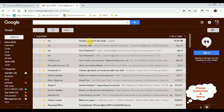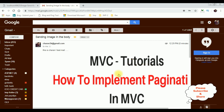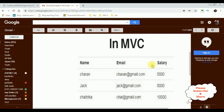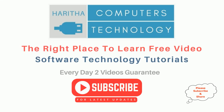We got a new mail — 'Sending image in the body', which is the subject. See, we got the image. If you are a first-time visitor to my channel, please subscribe to get the latest updates.